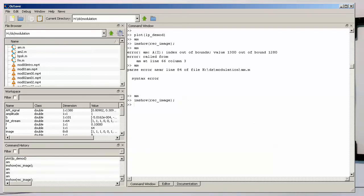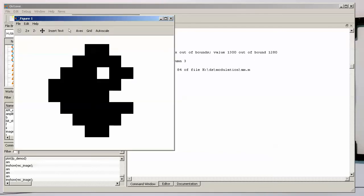Let's see if we are now getting our Pac-Man back. There we go. So the Pac-Man is reconstructed in its full beauty. With that, we have concluded the AM modulation and AM demodulation and also seen how this works in a MATLAB program.